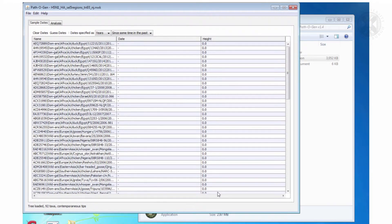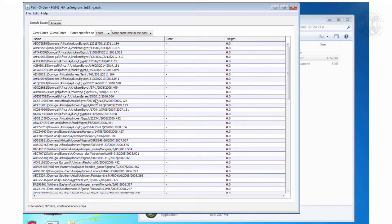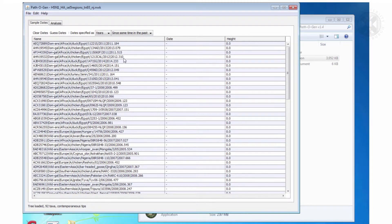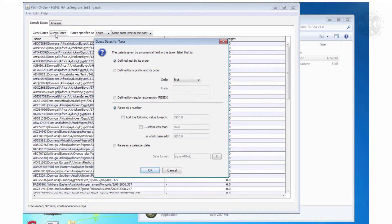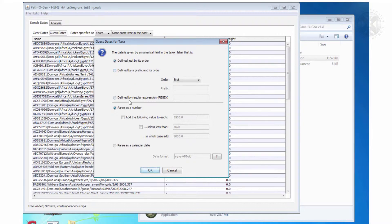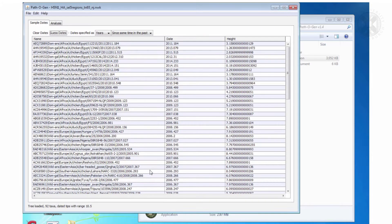So what it's done is it's read the tree in but now it's asking you to say what is the date of each sequence. But what I've cunningly done, which is why these are terribly long sequence names, is I've put the date at the end of the sequence names. So what you do is you click guess dates and the date is defined by a numerical field in the taxon label that is defined just by its order because it's at the end. So you click last and it has found the dates.